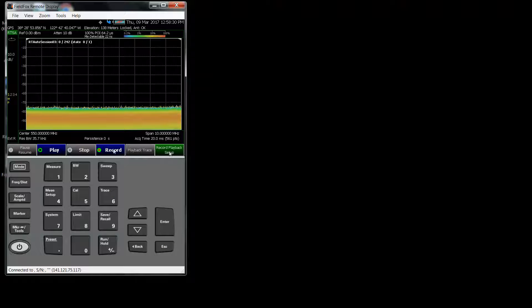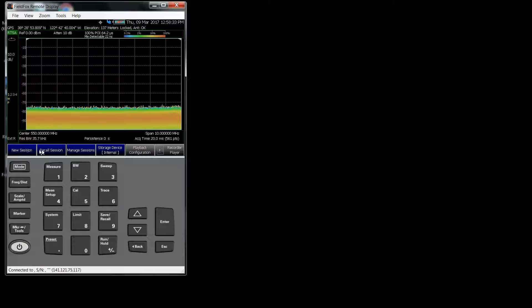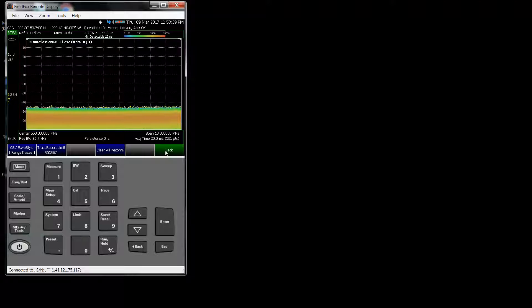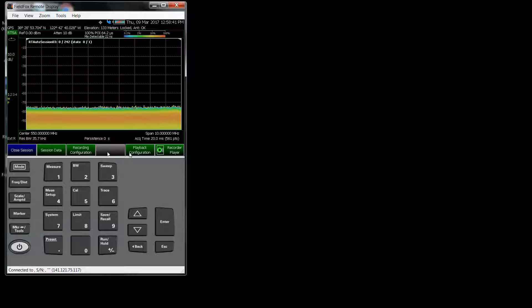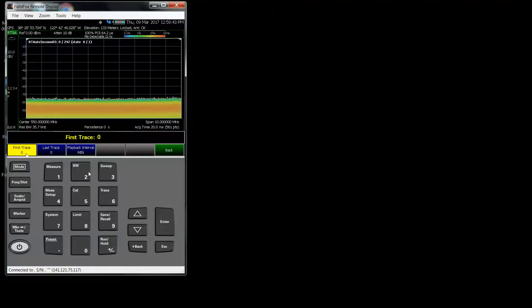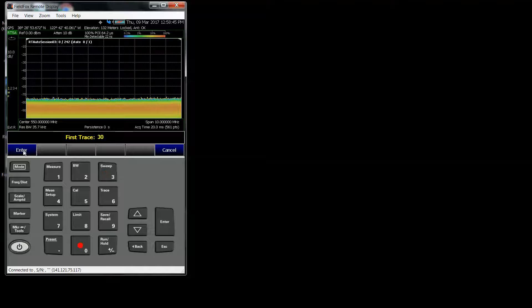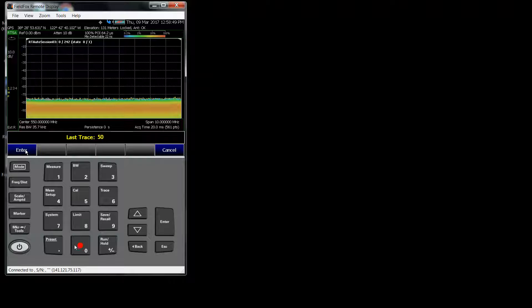So I go to Trace, Record Playback, Record Playback Setup, let's recall the session again. Session Data, and let's pick Range Traces. And if I go into Playback Configuration, I can set that range. Let's say I want to save from Trace 30 to 50. I don't want all the traces, I want just 20 traces saved.